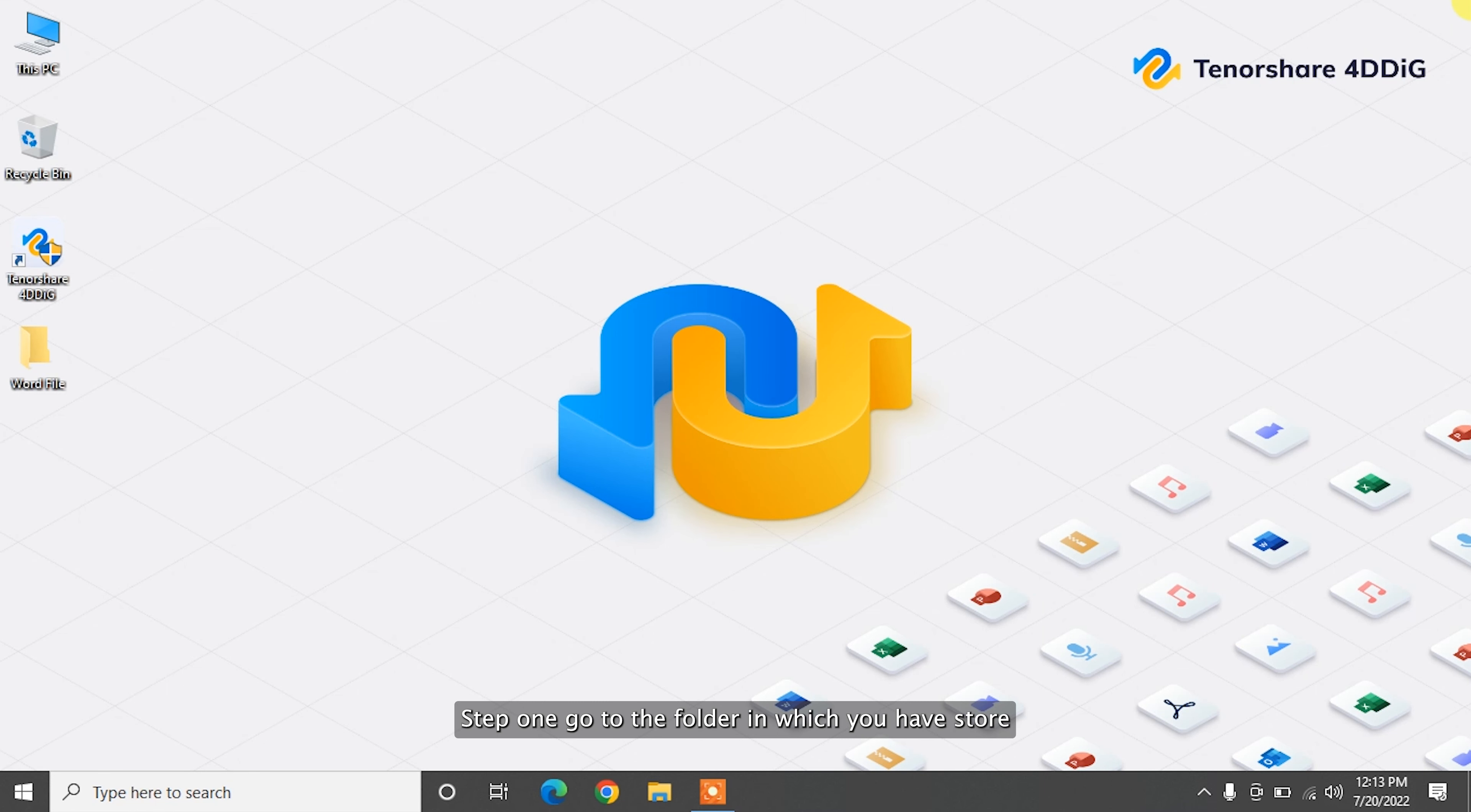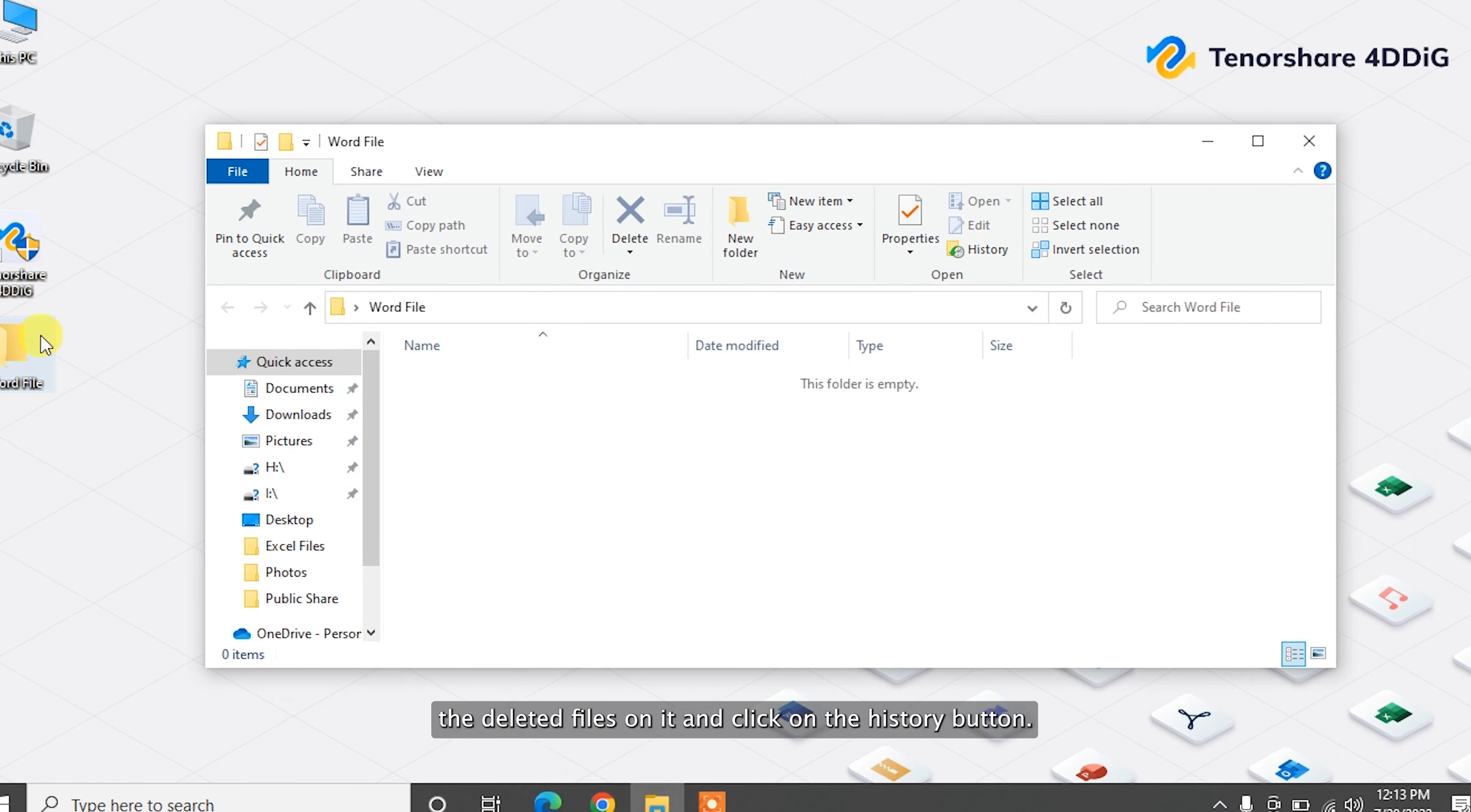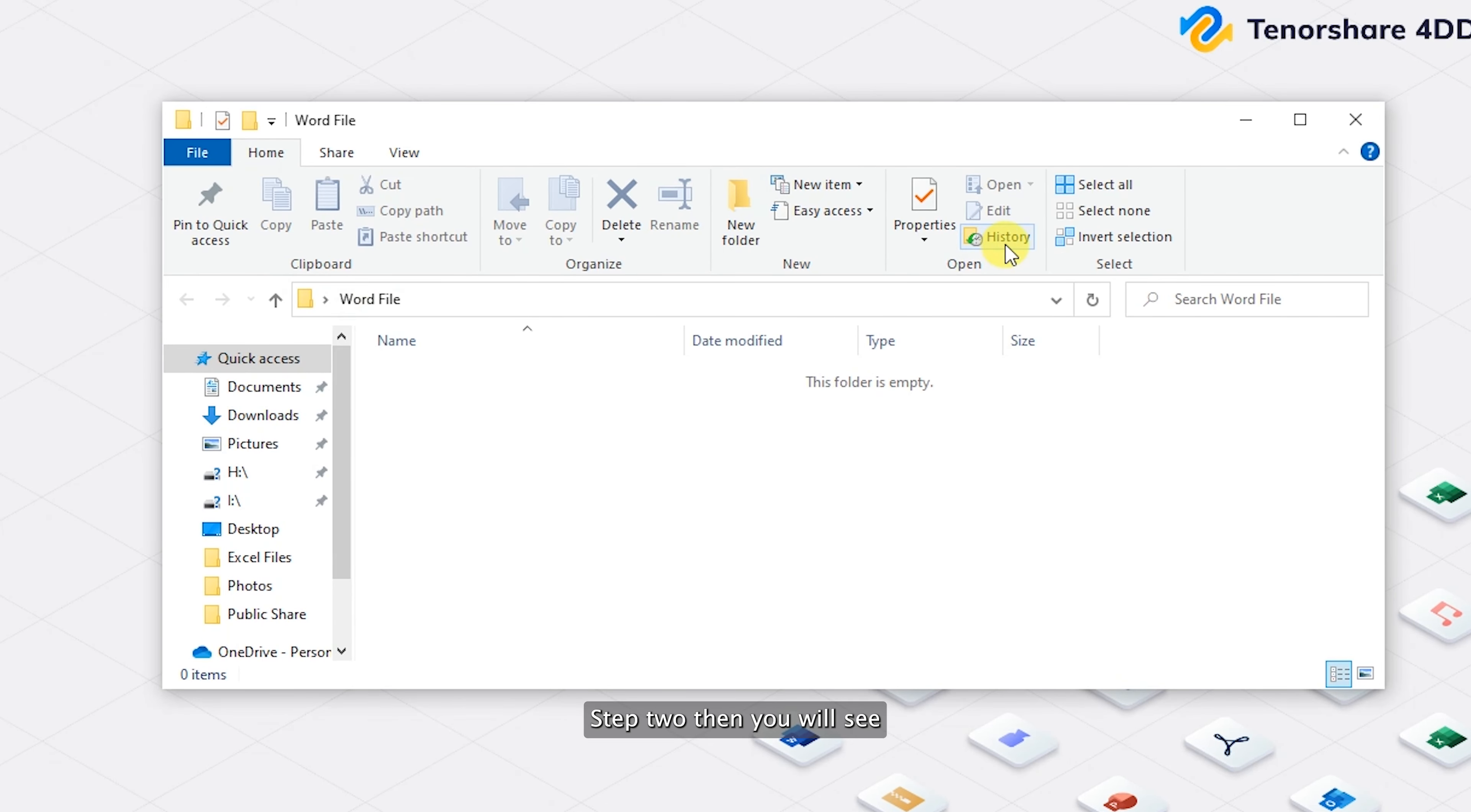This method uses a proprietary Windows tools feature called File History. Step one: go to the folder in which you have stored the deleted files and click on History button.